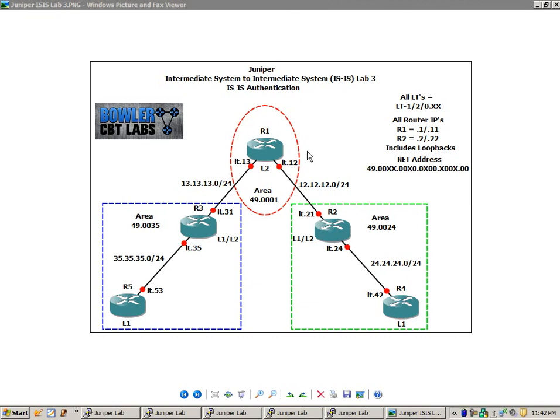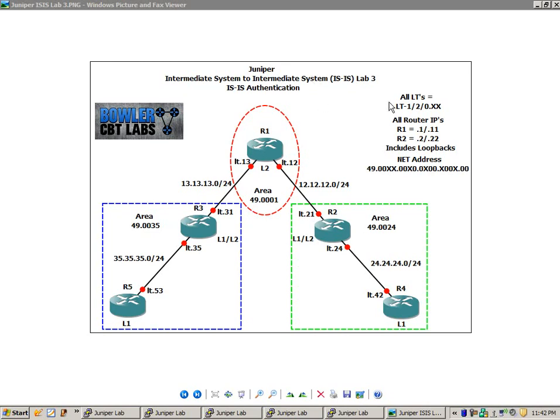We are using logical systems in this video for all of our routers. So we have access to one physical Juniper device. We're using logical tunnels to bridge our logical systems together. If you're not familiar with logical systems, you might want to go back and watch my logical systems labs in which I explain in detail how to set them up and what they're used for.